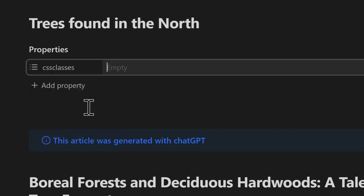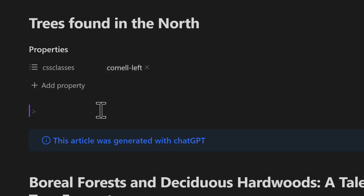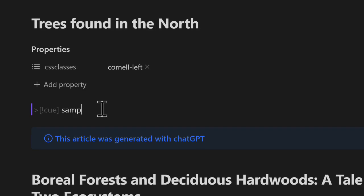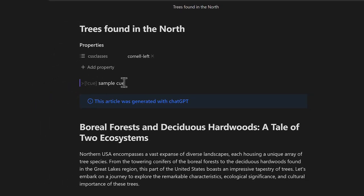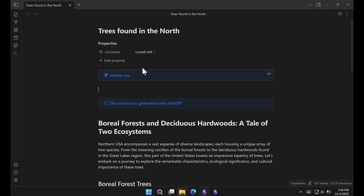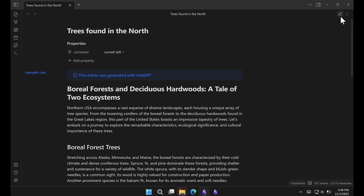Then we'll type Cornell-left. And now we can type in our cue, sample cue. Go into reading mode, and here we see our cue in the margin.